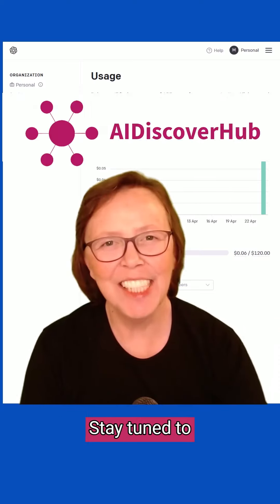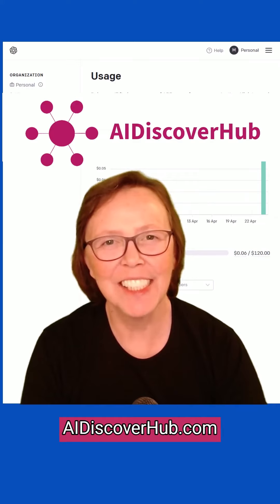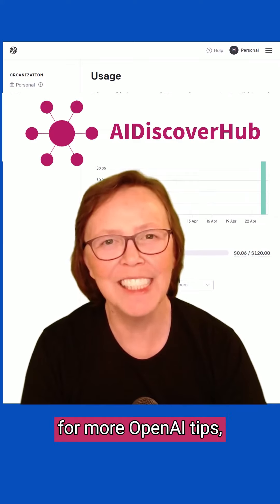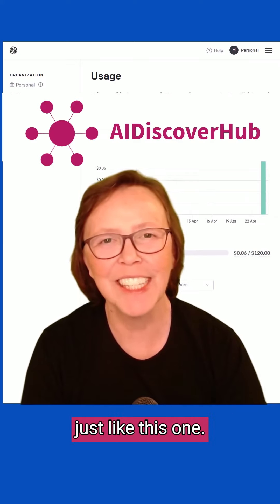Okay, that's it. Stay tuned to AI Discover Hub for more OpenAI tips just like this one.